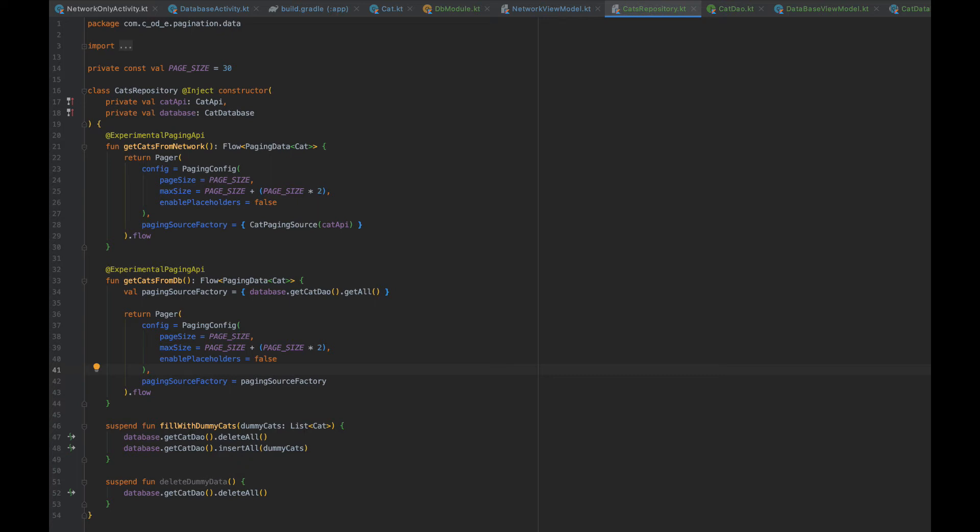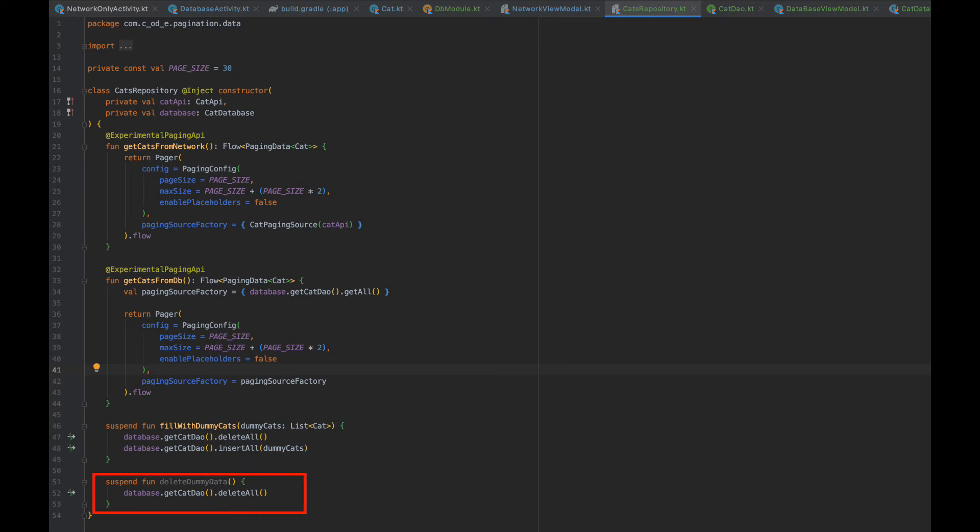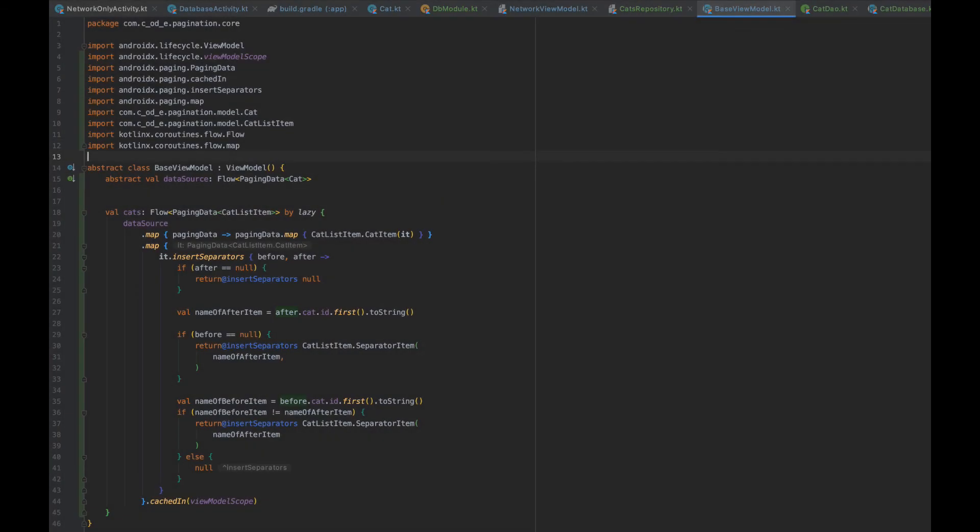Last thing we need to do to our repository is to add two methods, one for filling our database with some dummy data, clearing all cats first, then inserting a list of dummy cats. Second method is deleteDummyData, which we will use later to clear the database. The repository is now ready.